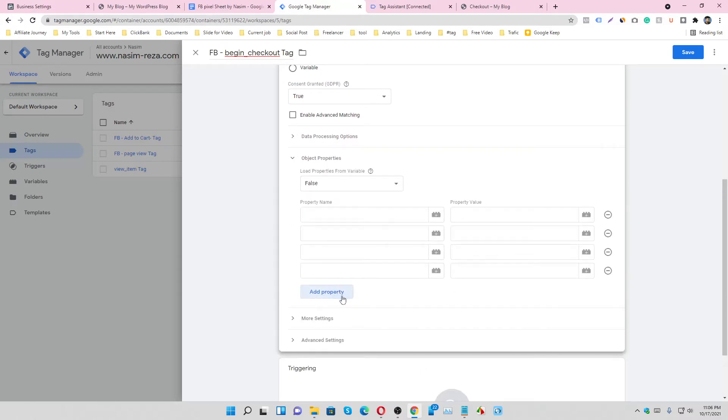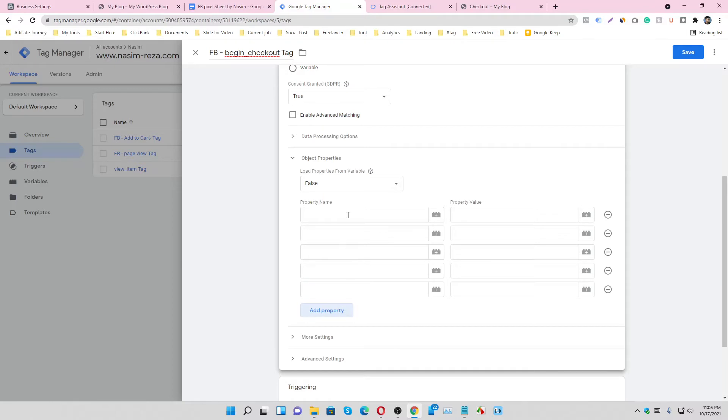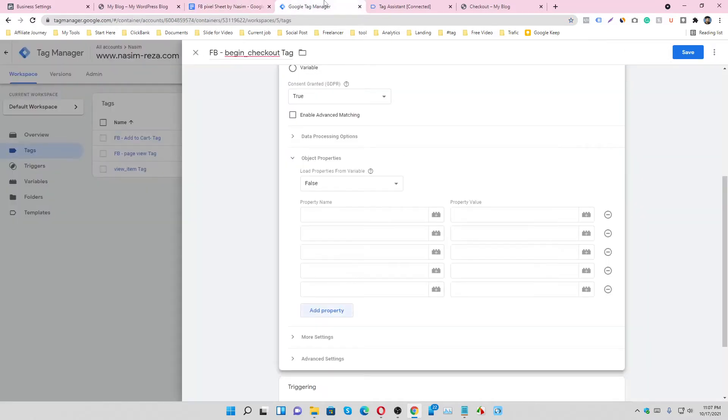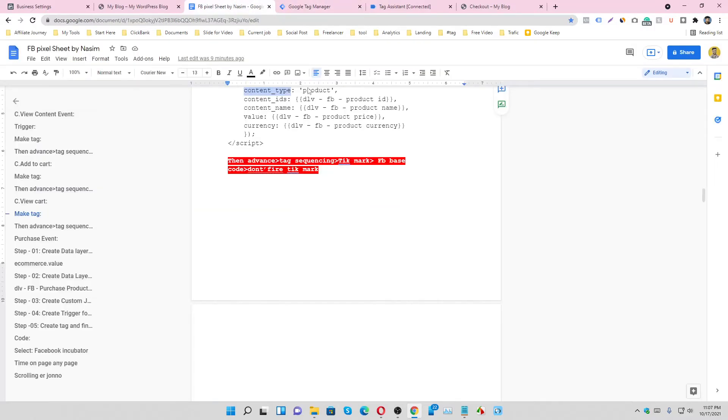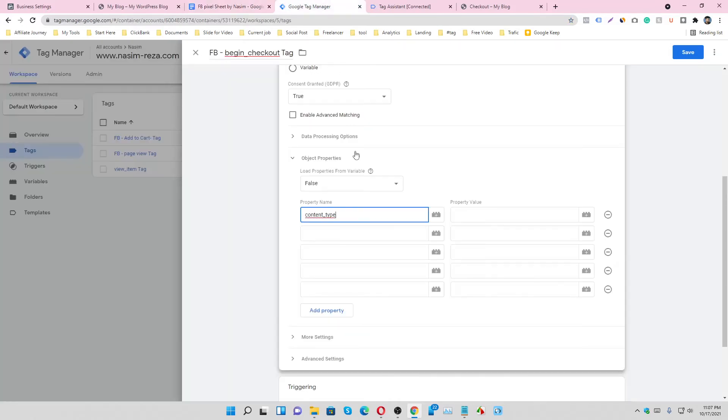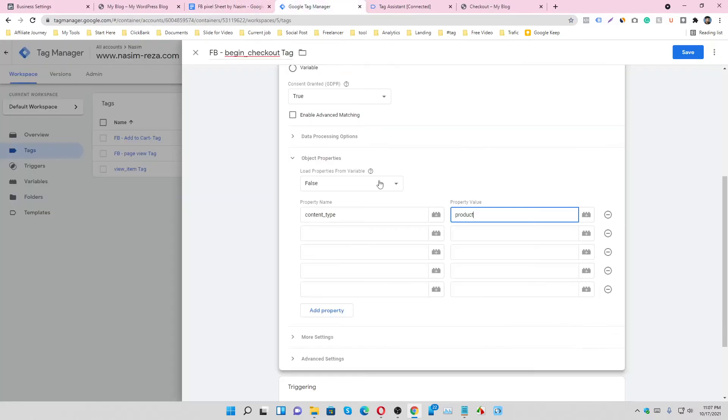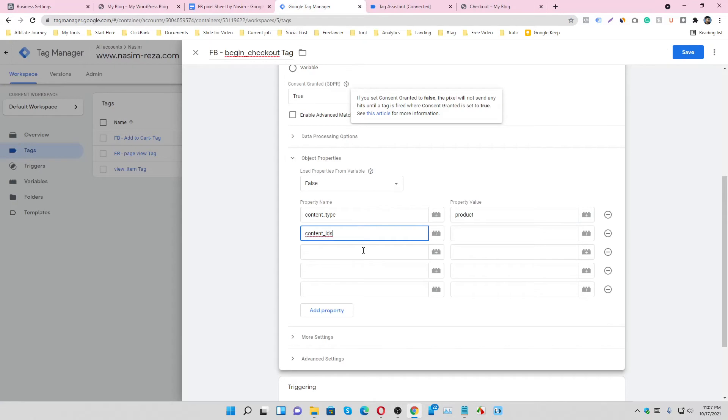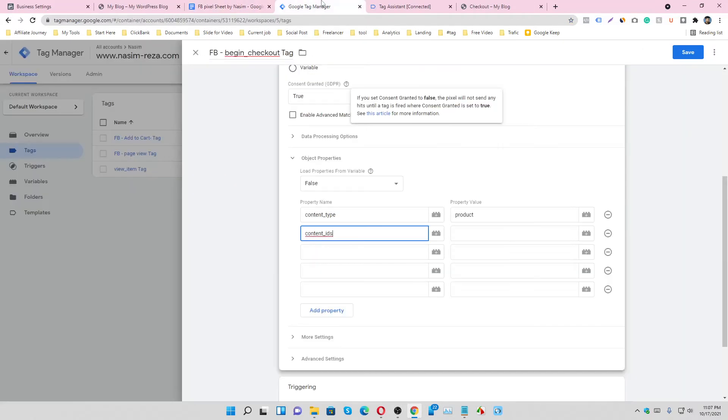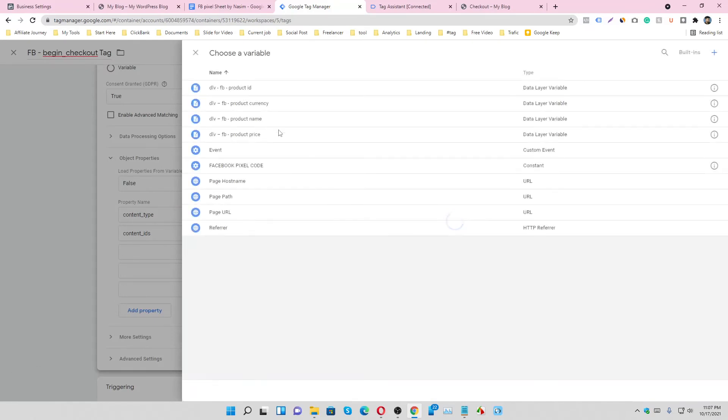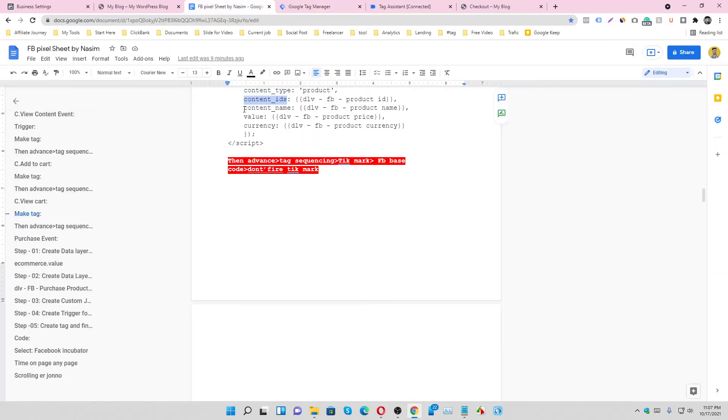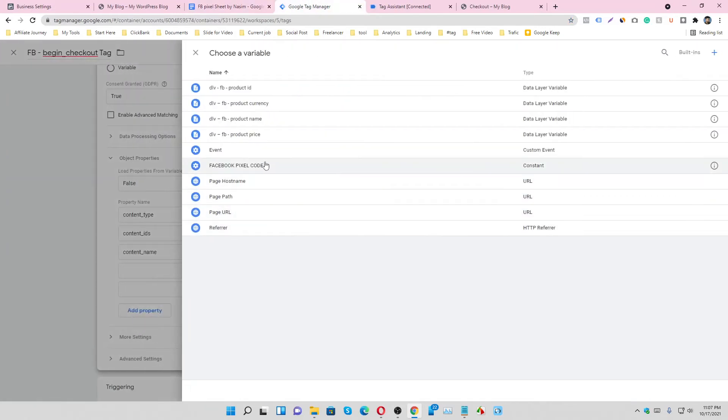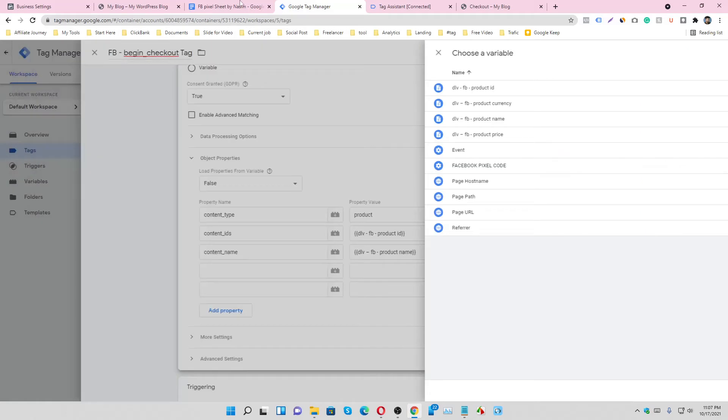Add property. Copy this code and paste it here. You can type it, but for video sorting purposes I'll just type it. Select the product ID. Content name: select the product name.